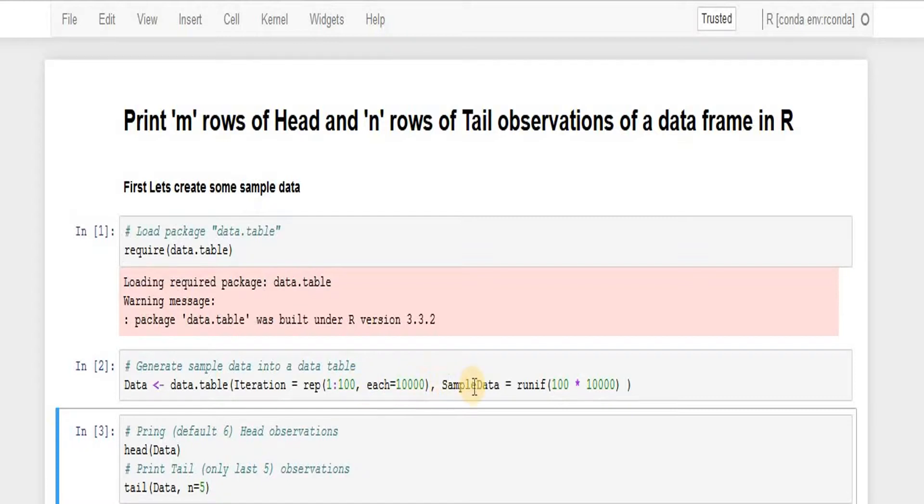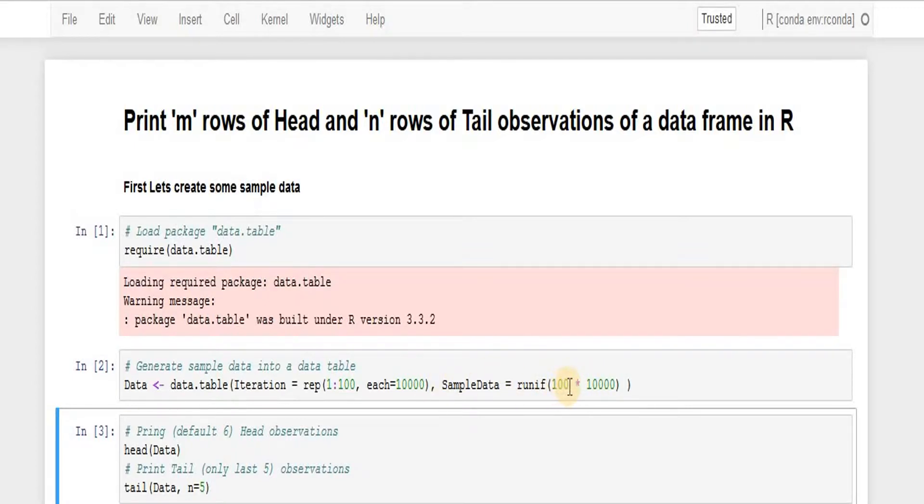In the second column sample data, I'm running a function. Basically what runif function is doing is it will generate n uniform random numbers between minimum value and the maximum value, but I'm not passing those minimum values.